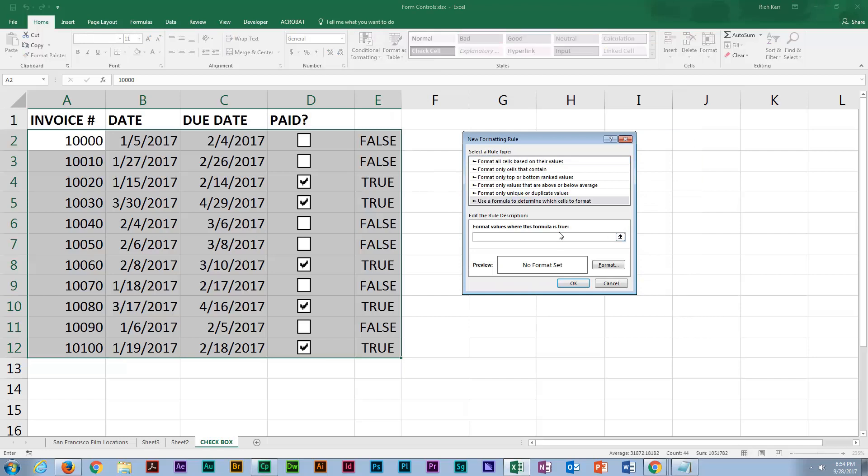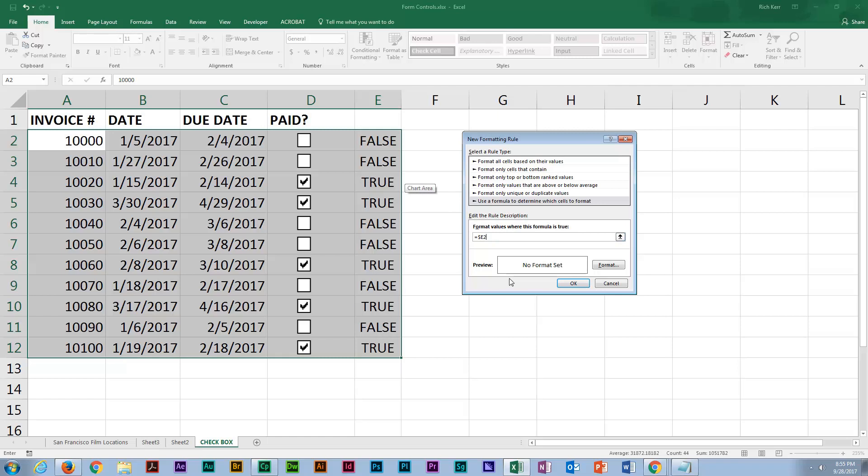Now my formula will read as equals $E2 because I want to anchor the reference to column E for my formula, but I do not want to anchor the reference to row 2 because I want that formula to adjust as it fills the formula down all these rows. We're going to check to see if that value is equal to false.